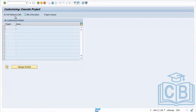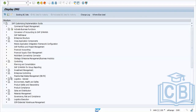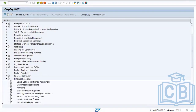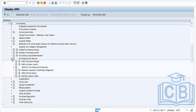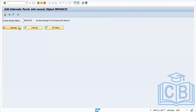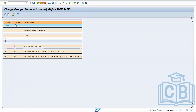To configure, go to SPRO, reference IMG, Material Management, Purchasing. Next, go to Purchase Info Records where we define number ranges. Here, we first create a group and then maintain the number range — for example, 2000 to 2999.